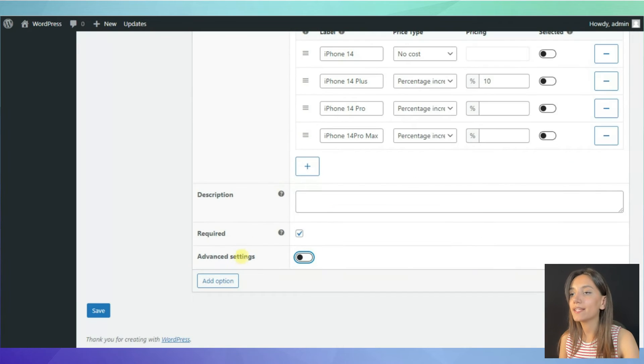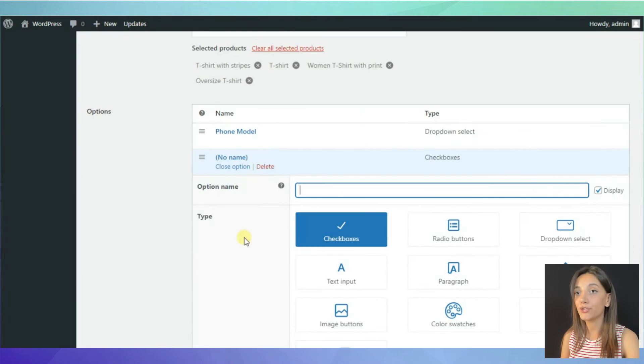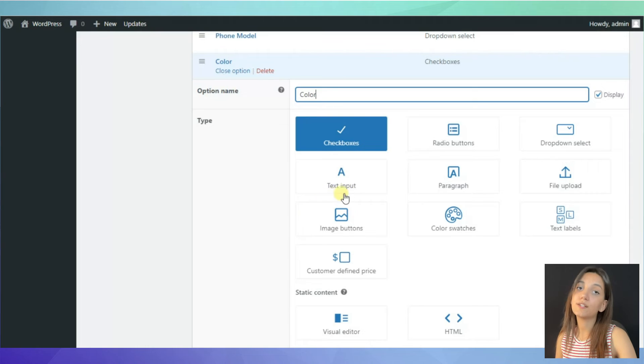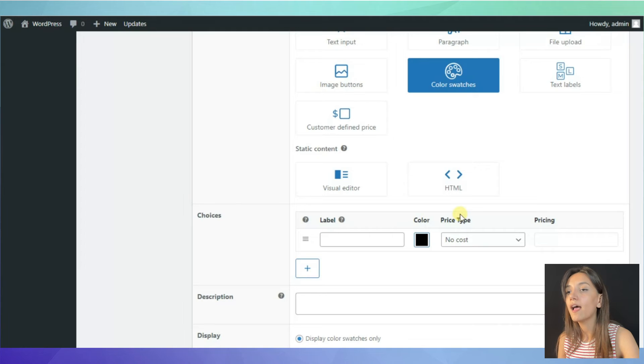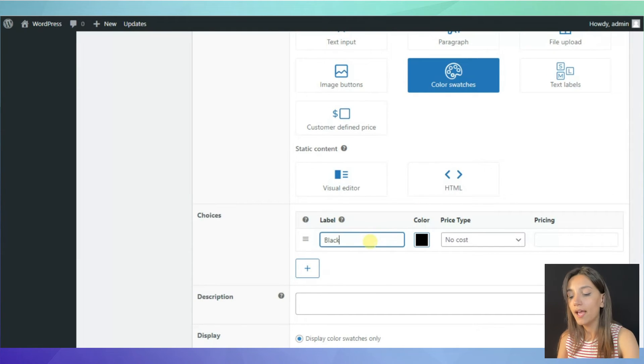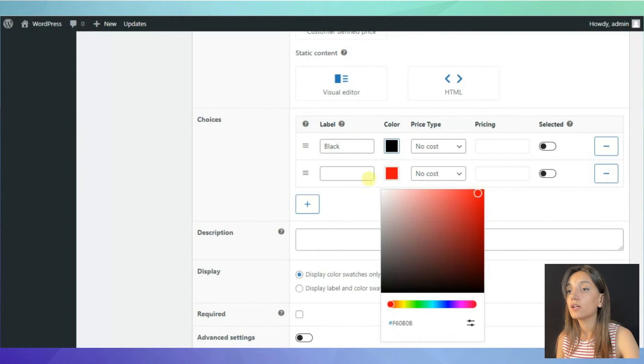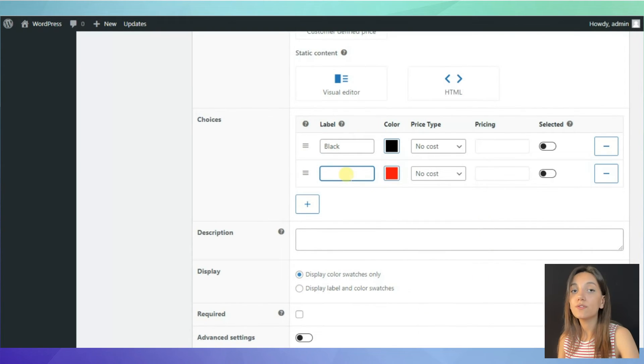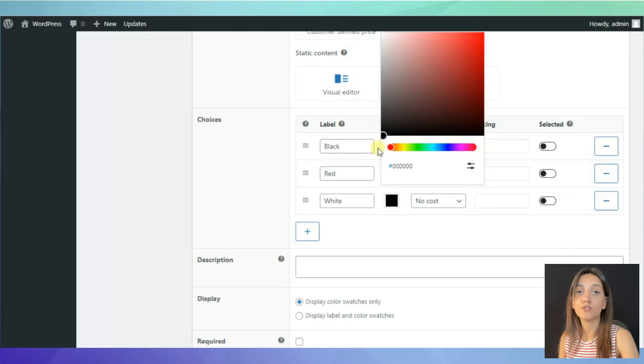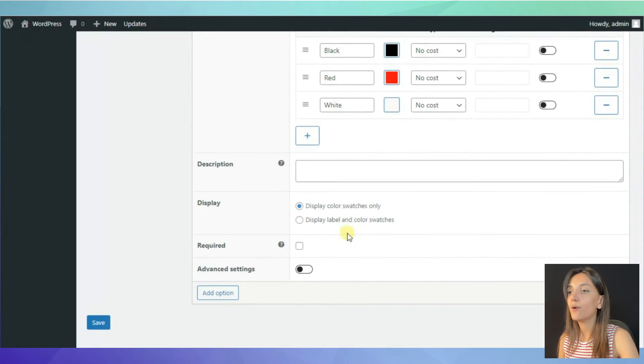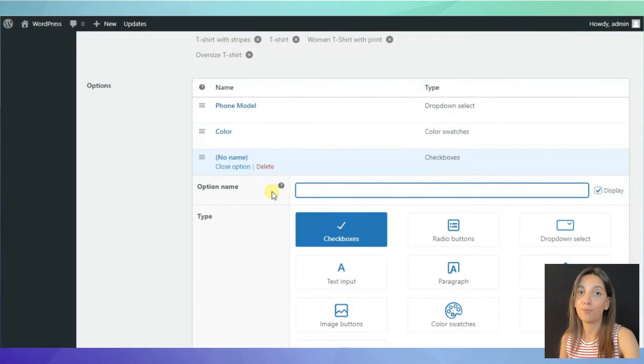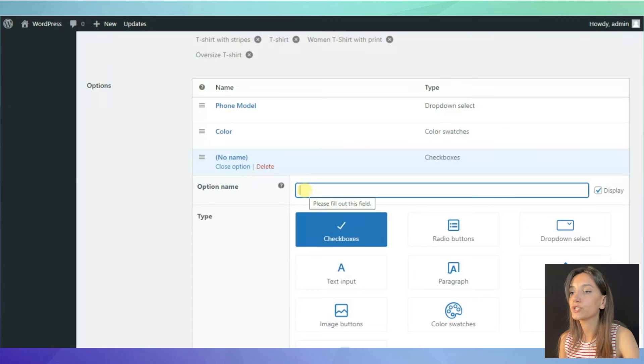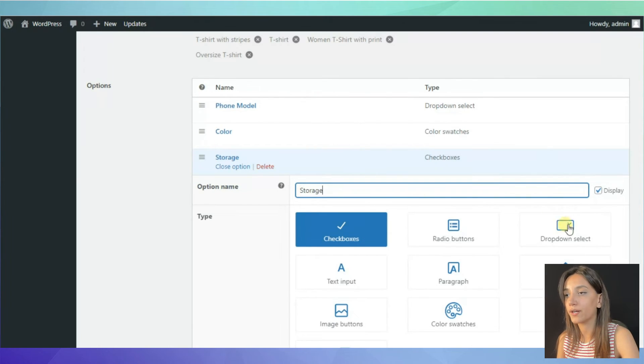Next, simply click the add option button in order to create a new option. This time, let's choose color. For colors, I think it will be more appropriate to use color swatches. And then, let's choose the colors and write names accordingly. You can also decide if you want to show only color swatches or color swatches and their labels. So, here one more option is ready. As you can see, adding a product option couldn't be easier than this. We can also add one more option.